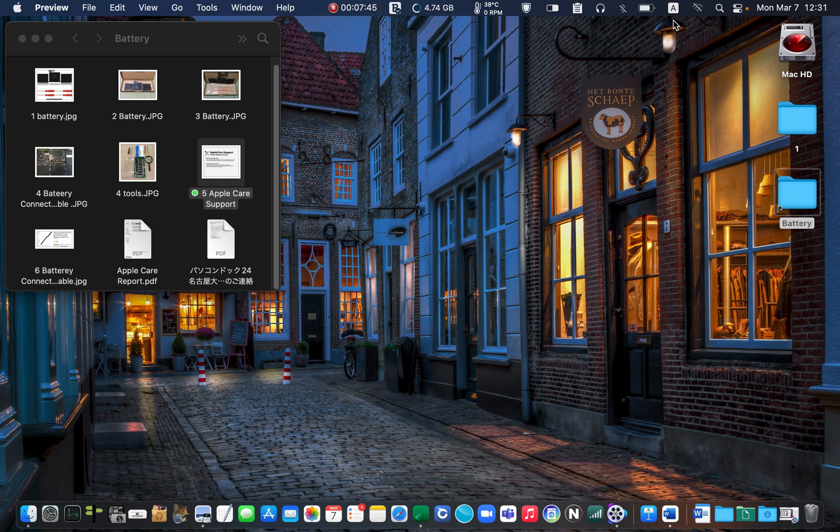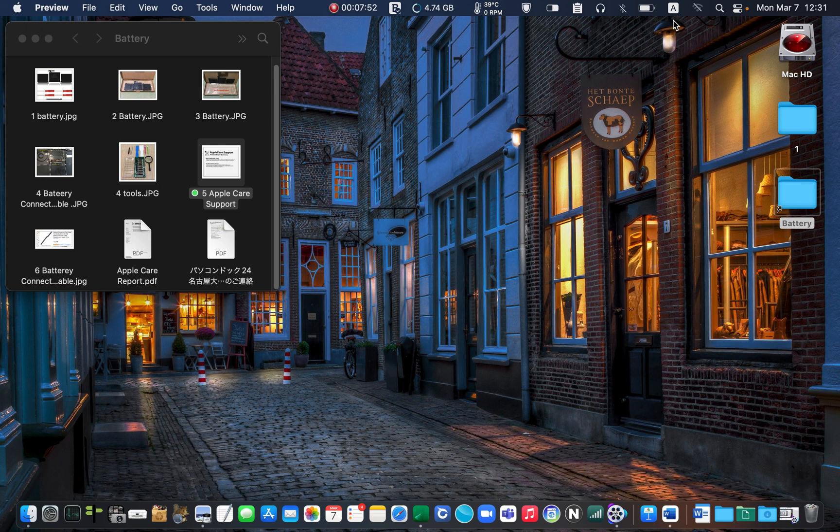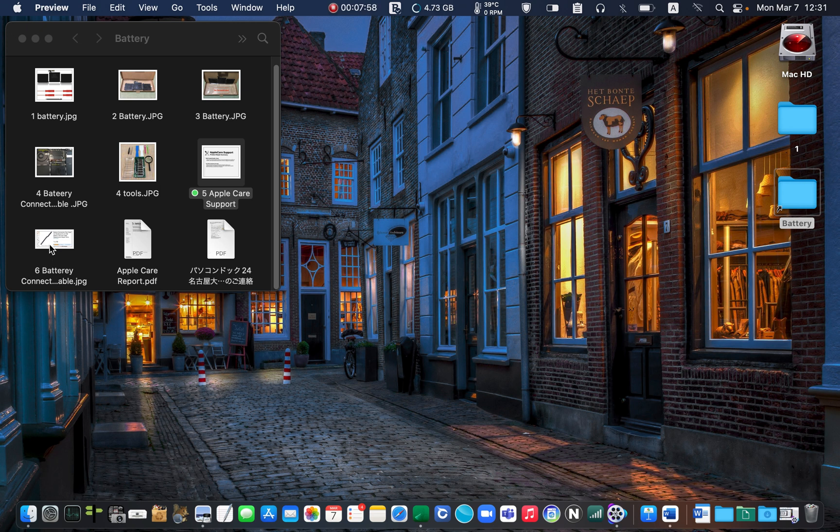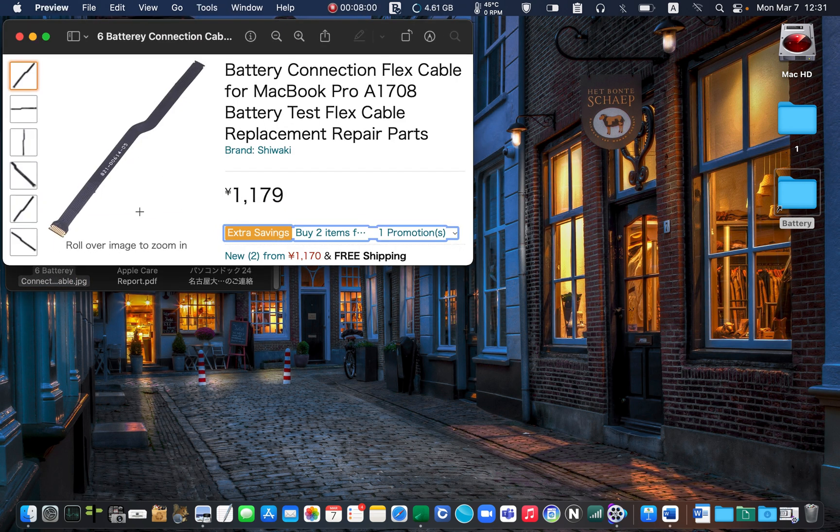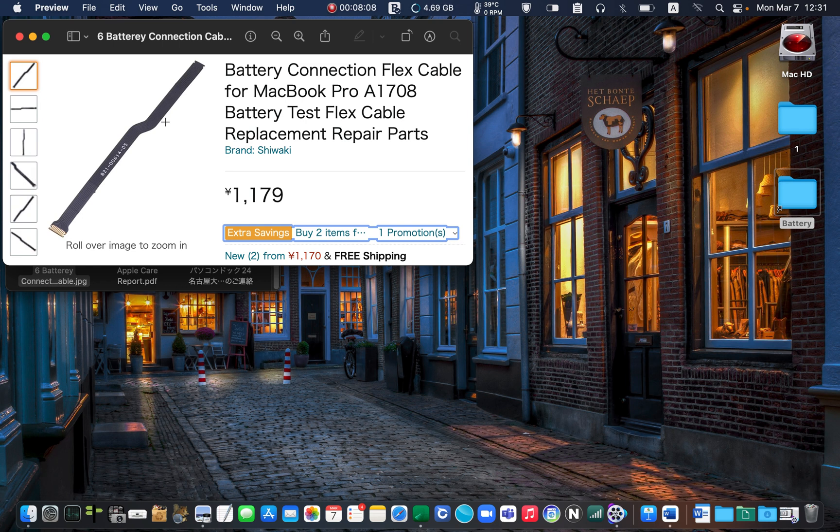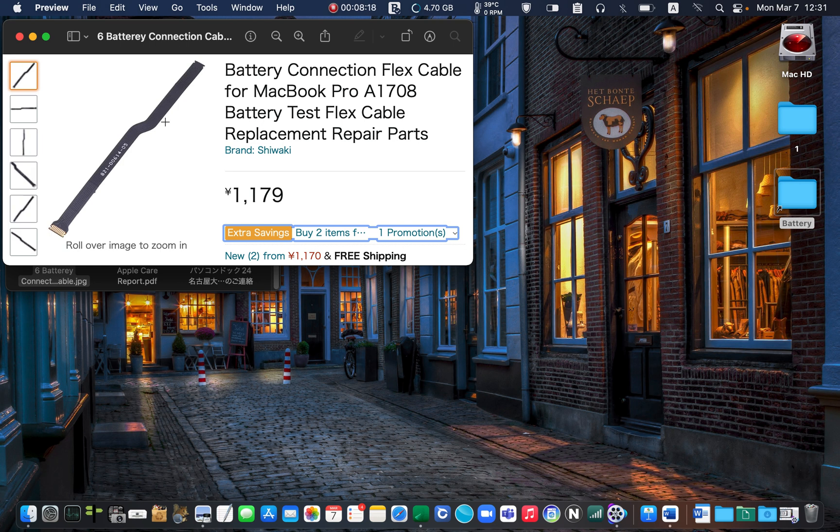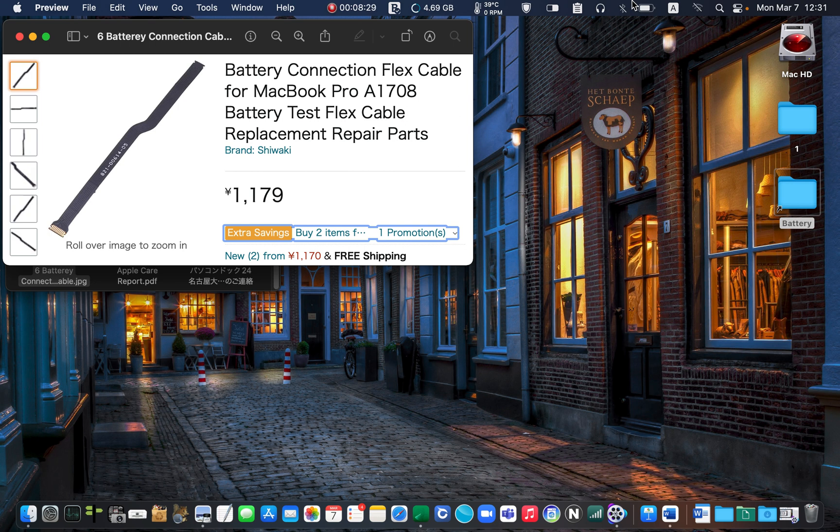Soon I searched on Amazon and ordered a battery connection flex cable for 1,790 yen, about 10 US dollars. This is the cable I purchased on Amazon, this one. It took 10 days to receive it—it arrived from China. I replaced the old cable with the new one, and surprisingly, the battery icon appeared in the menu bar. So I could see the battery icon here. My MacBook has been working flawlessly since I replaced the cable.